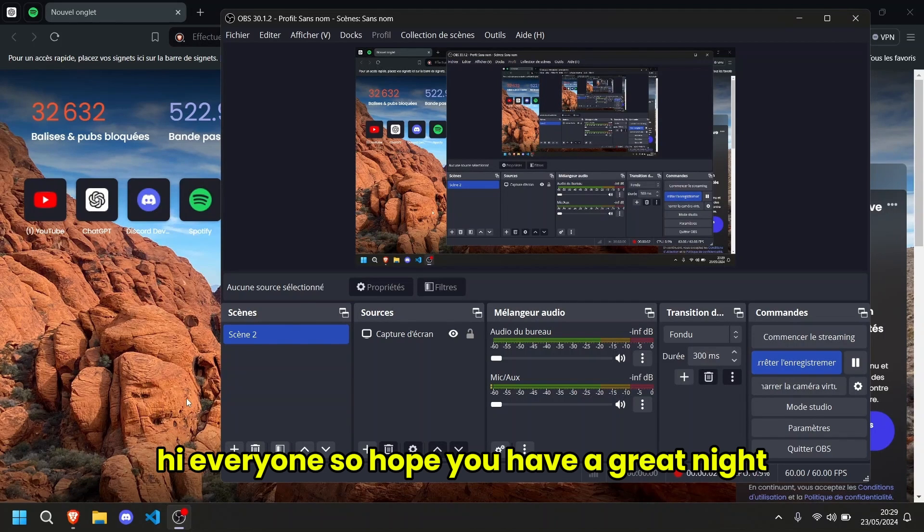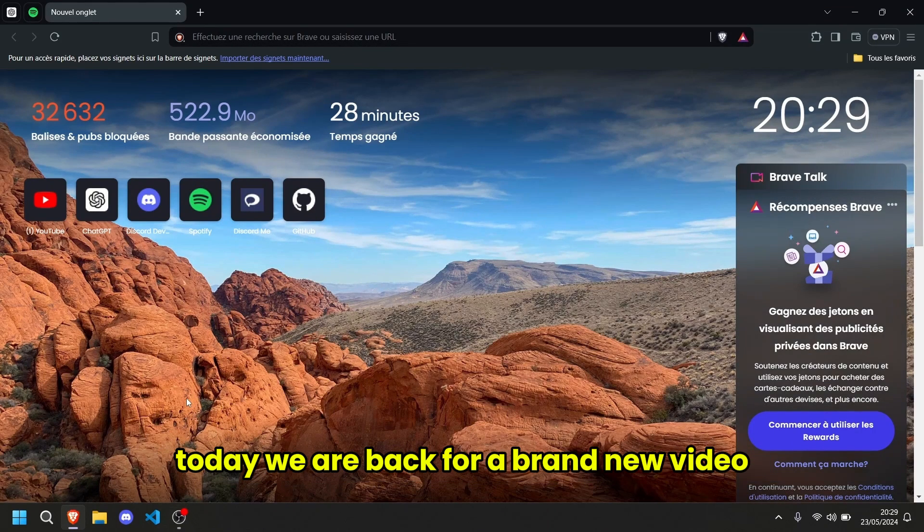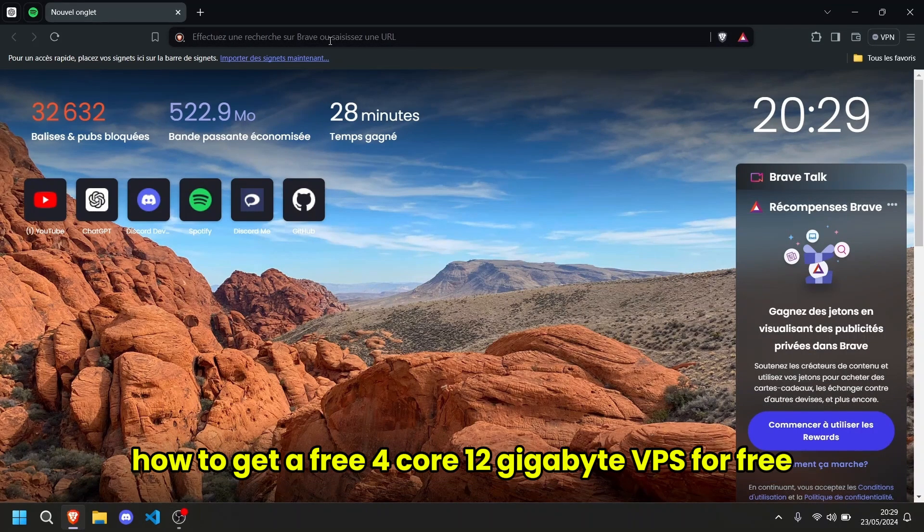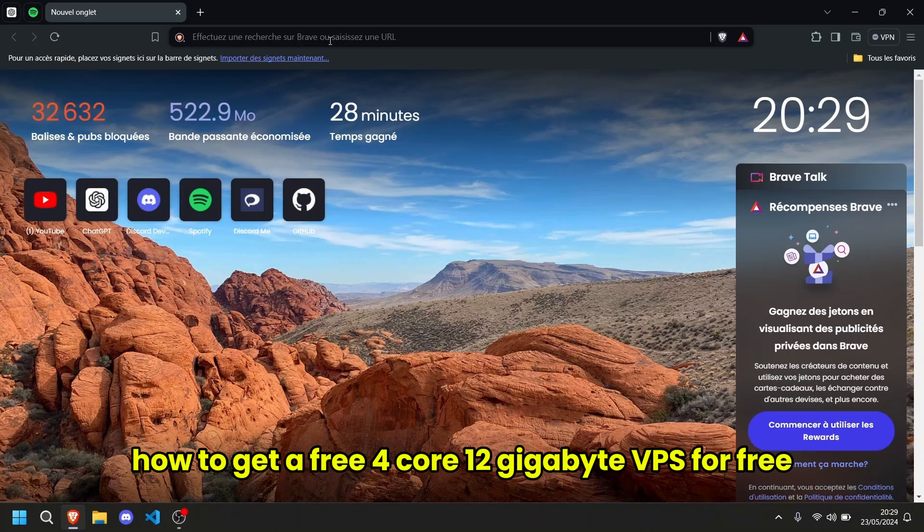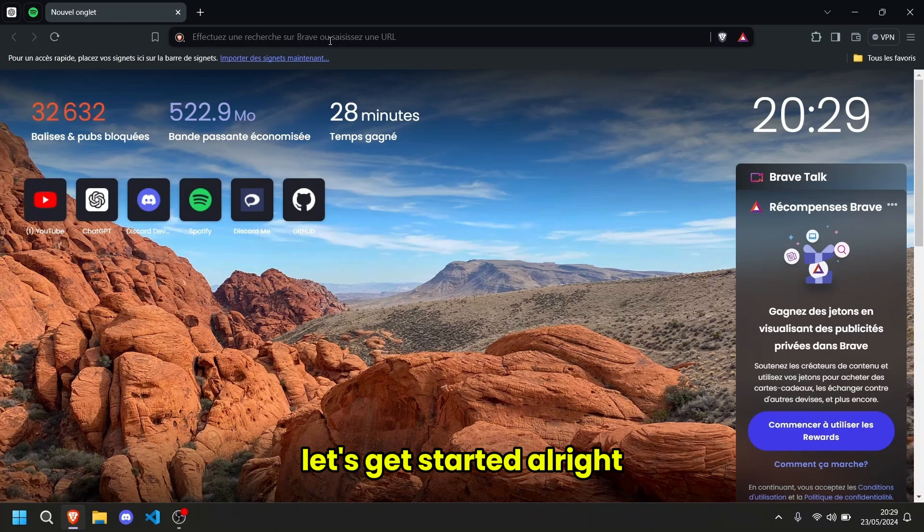Hi everyone, it's Fox here. I hope you've been great tonight. Today we are back for a brand new video on how to get a free 4 core 12GB VPS for free. Let's get started.